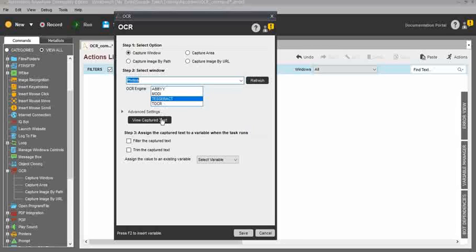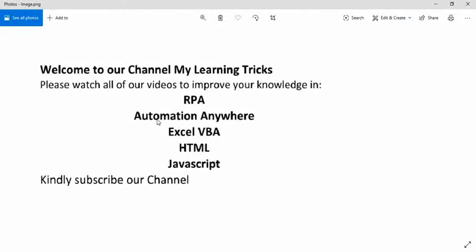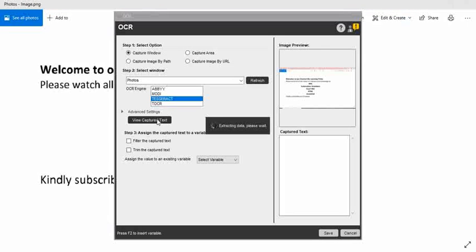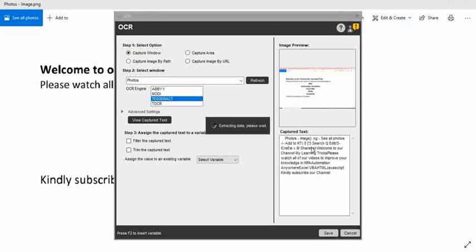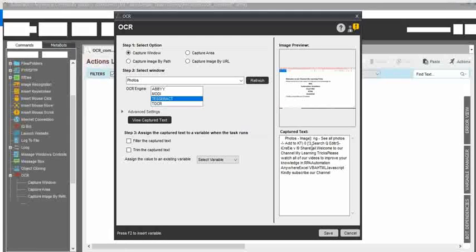I will select Tesseract. Then click on View Captured Text. Based on the selected window, it will capture the text and each action. It is now extracting the data — we need to wait a few more seconds. Once completed, you can see the results in the Captured Text field.